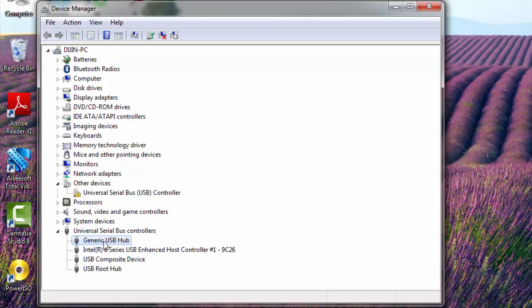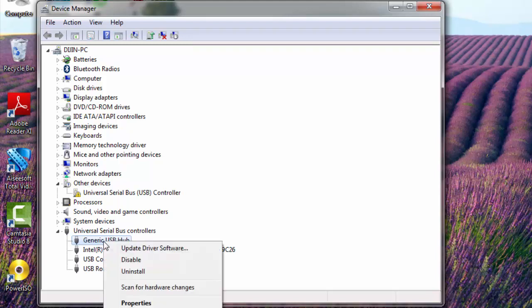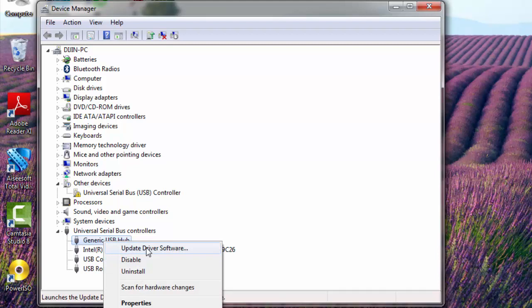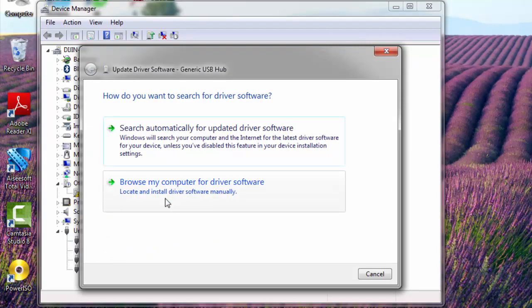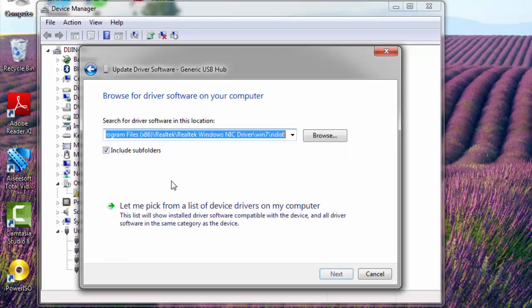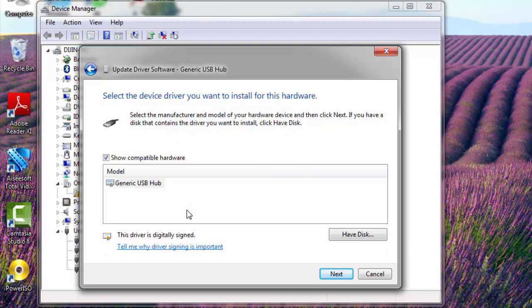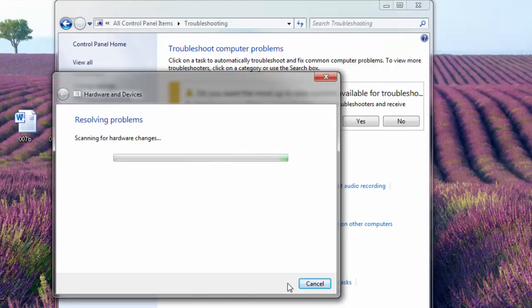Right click on it. And just click on update driver software. Here in this window you select browse my computer for driver software. In the next window you select let me pick from a list of device drivers on my computer. And then another window appears with something like model generic USB hub. And you just click next. It will take some seconds to update it.